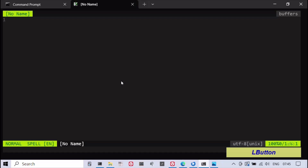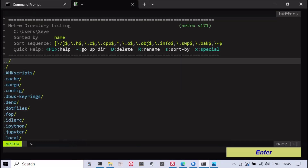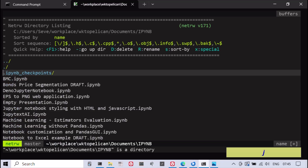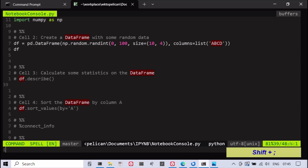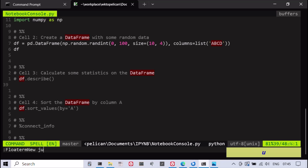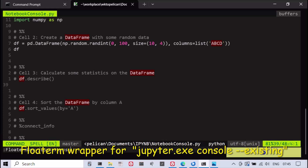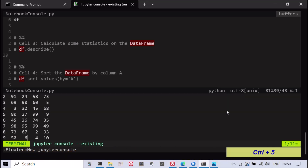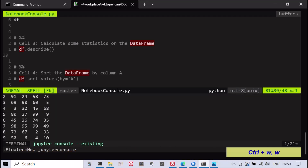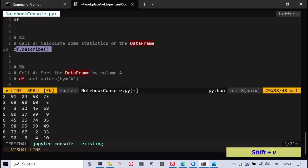This video provides an example of how to open a Jupyter console in Vim which is connected to the notebook's kernel. To integrate Vim with a Jupyter console, it's possible to use the vim-floaterm plugin. Additionally, this video shows that you can open a Python script paired with a Jupyter notebook using Jupytext in Vim and send a portion of the script to the Jupyter console opened within the Vim terminal. This allows you to execute code from the notebook in the console, which can be useful for testing and debugging.